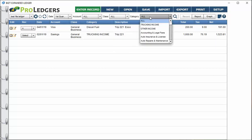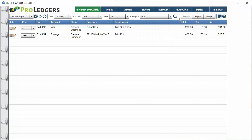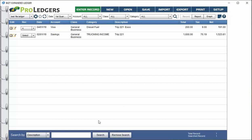There's also a search box that will filter your data using any search term that's in the description field, and as you can imagine, that has great potential for running reports.